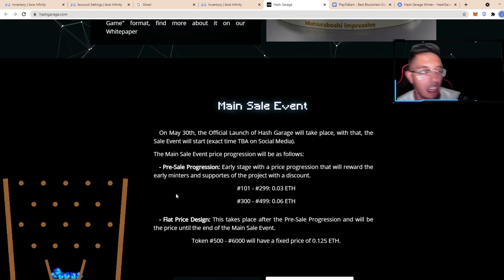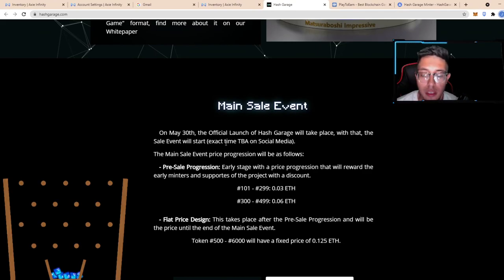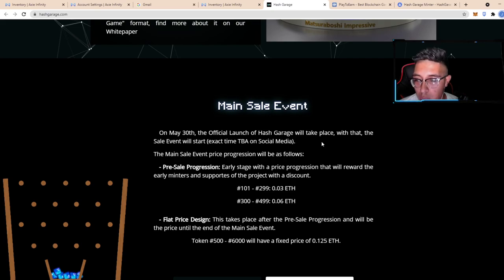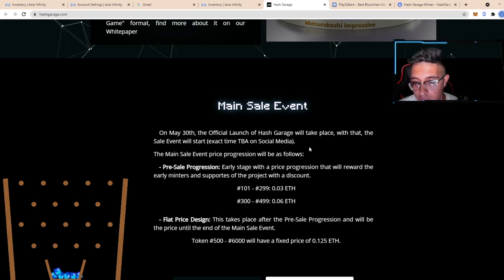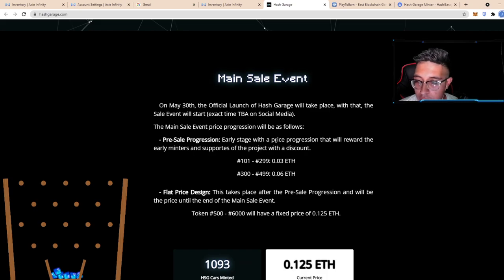Now for the sales, how you guys go ahead and get this. On May 30th, which was the official launch about a month ago, Hash Garage took place with a sales event on social media, Twitter pre-sale projection areas early stage with a price progression.